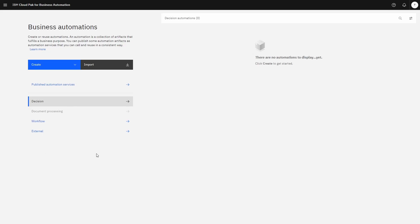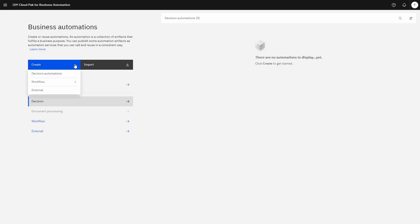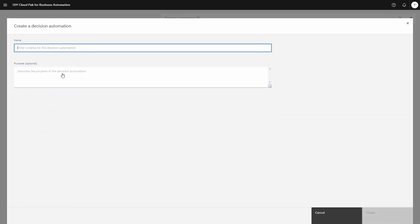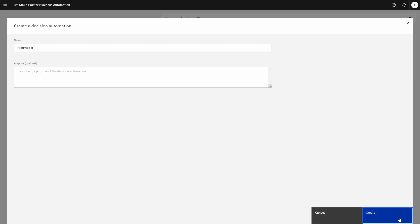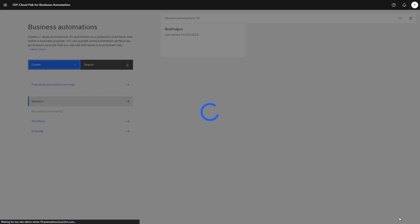Hello. Today we'll be creating a new decision model and we're going to be using a task model. Inside your studio, we're going to be creating a new decision automation. Let's give it a name — 'first project' — and click the create button.